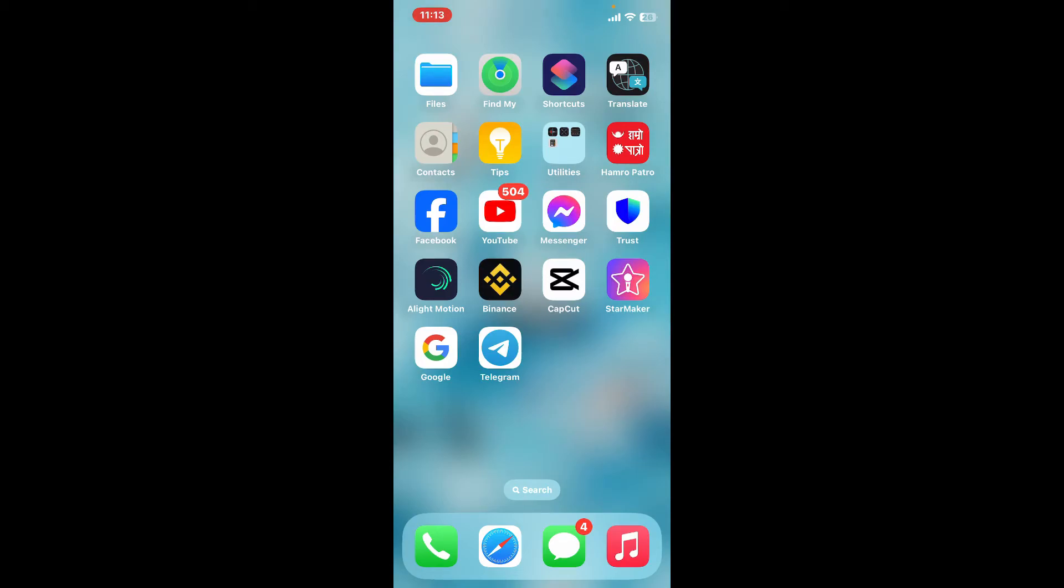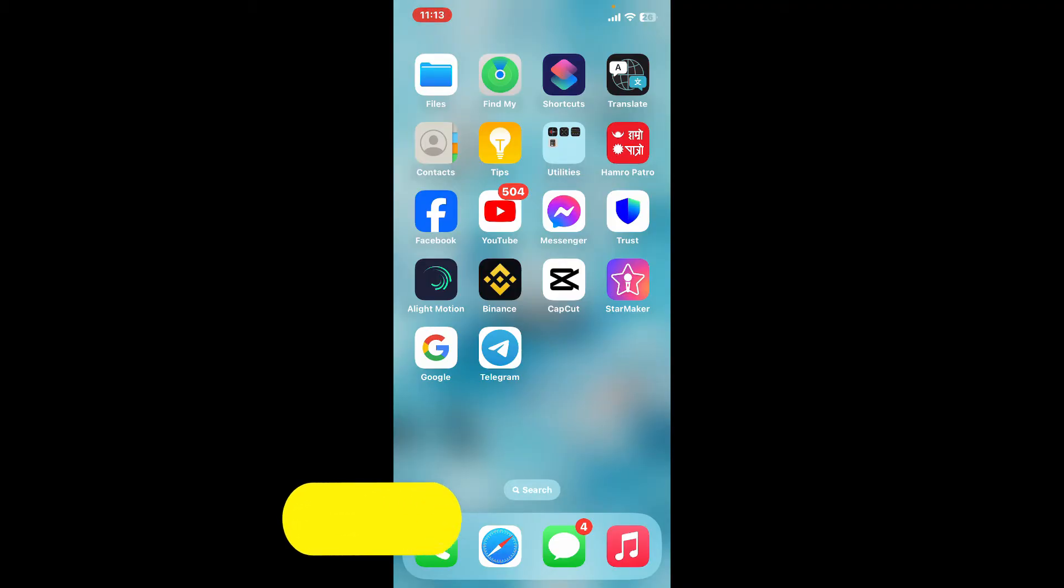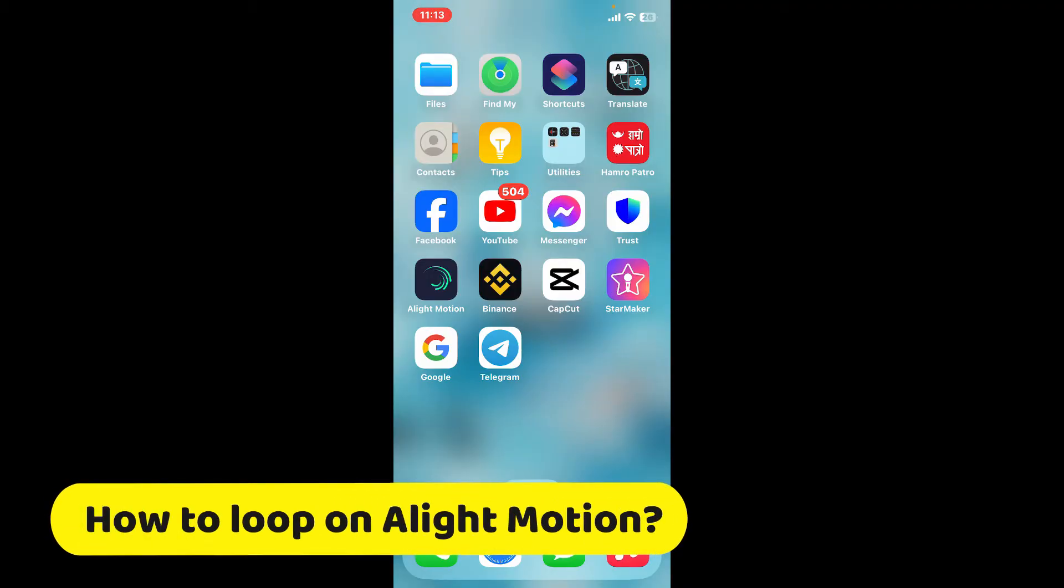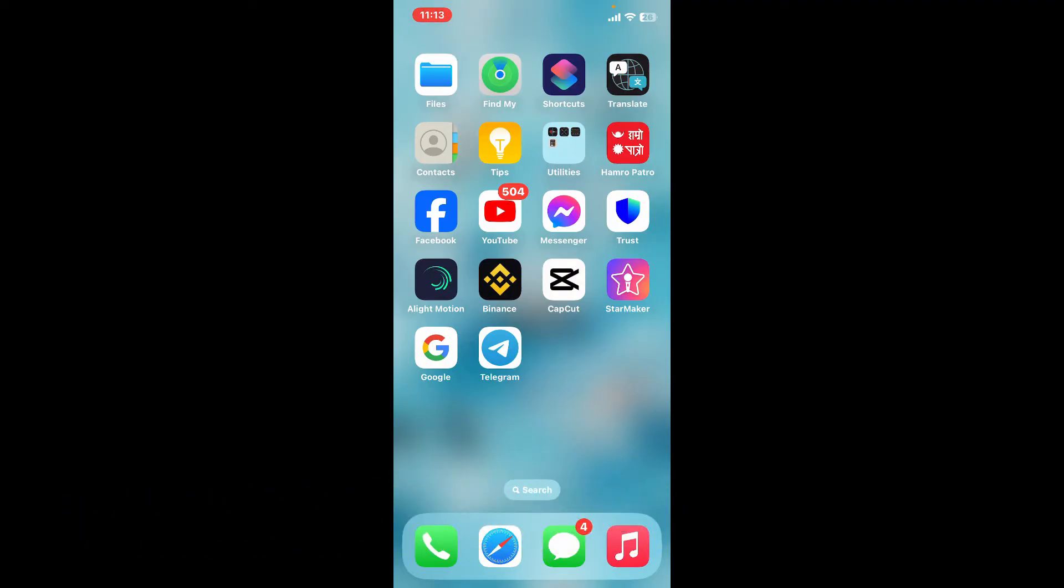Hi everyone, welcome back to another episode of editing basics. In this video we will be learning how to loop a video on Alight Motion. If you want to loop a video clip effectively on Alight Motion, then the first thing to do is to launch the application.